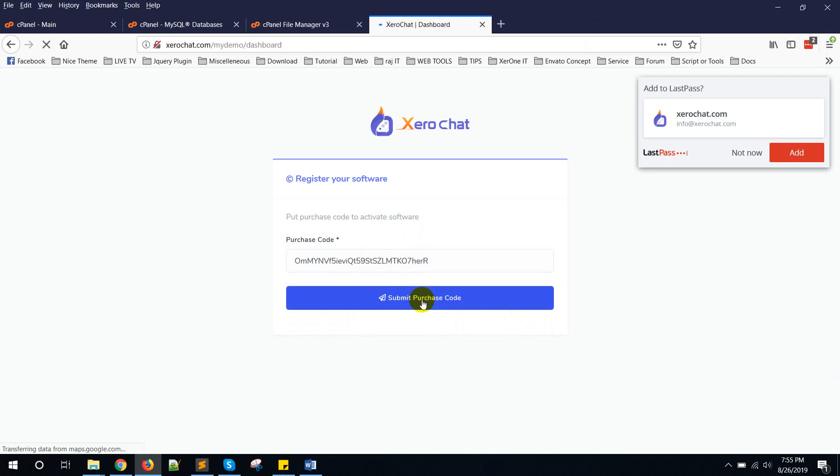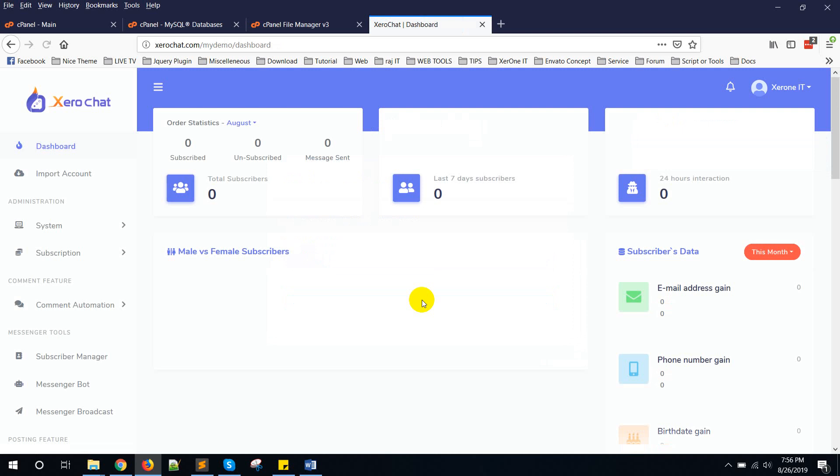Okay, now you are redirected to your dashboard. So this is how you can easily install ZeroChat. If you face any problem, contact our support desk, we will help you. See you in the next video, thank you.